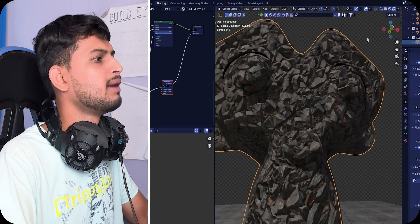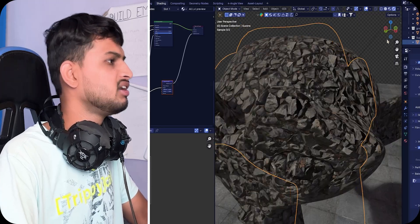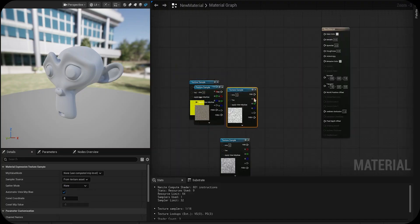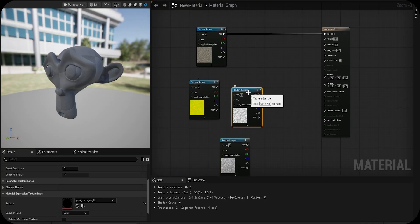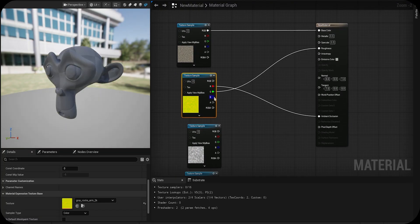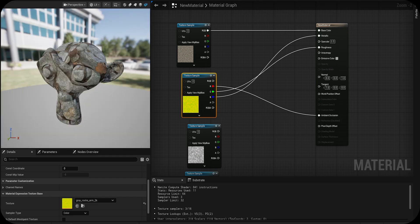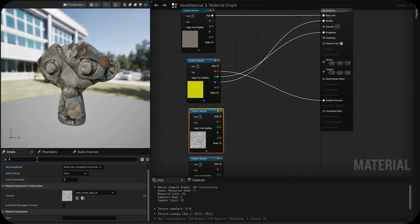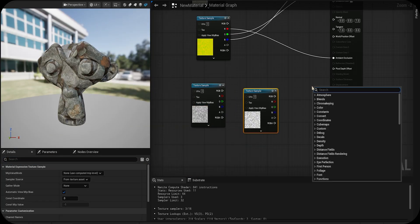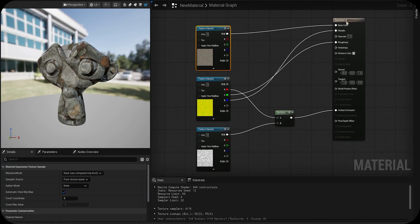You can do the same thing in Unreal Engine, but the process is a bit manual. You have to drag and connect each texture one by one. There is no shortcut like Blender's Node Wrangler, at least for now.